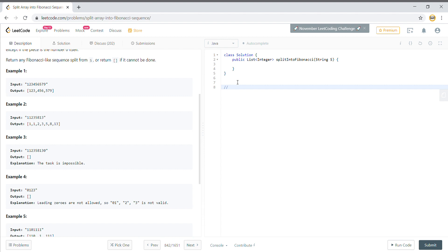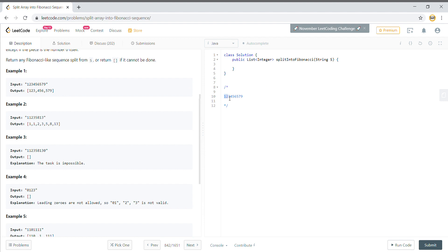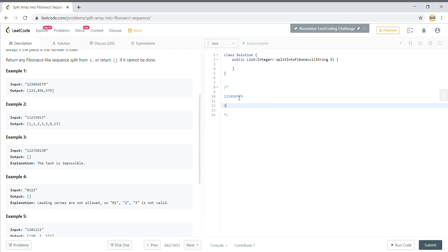If I'm given a number string, I need to check for a set of numbers. I need to check for the first number, the second number, and the third number. You will split based on the first two numbers. For example, the first split: one and two, their sum equals three, but when we get four it doesn't match — four does not match two plus three. So you have to apply backtracking here.